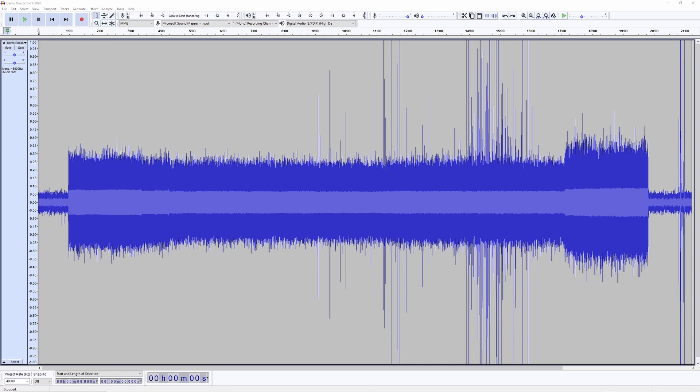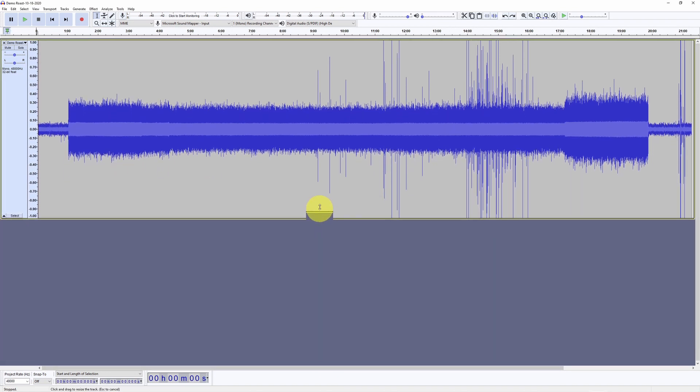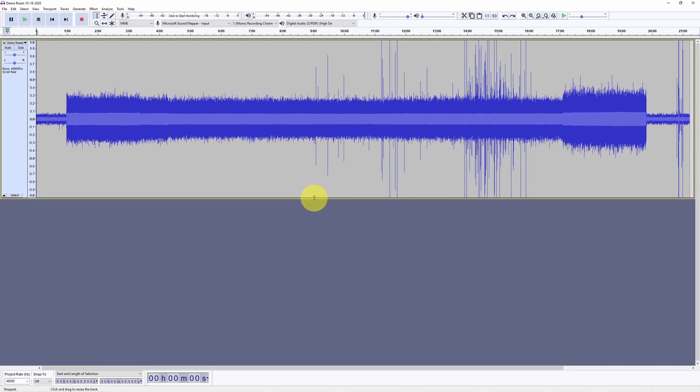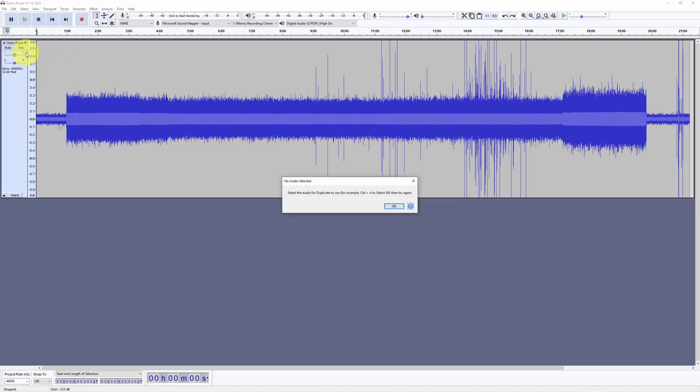We are now at the waveform, and what we are going to do is apply some noise reduction techniques to see if we can isolate the spikes a little bit better from the background. To do that, we are first going to create a duplicate track so we can apply the noise reduction on the duplicate track.